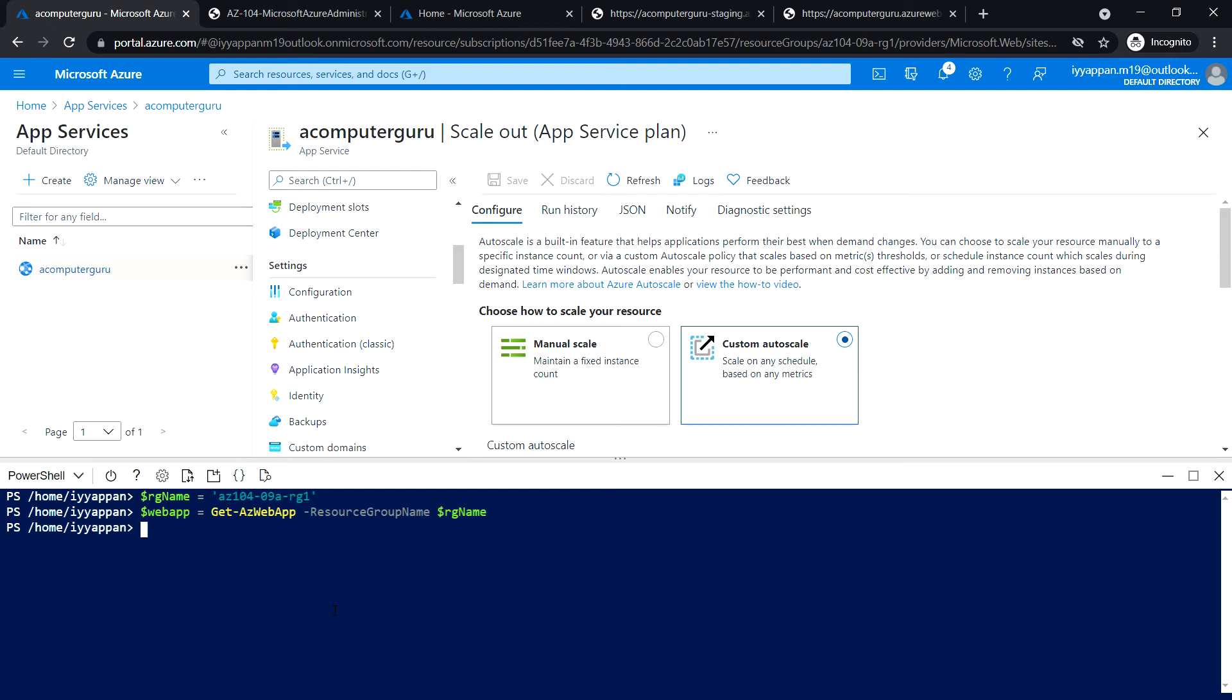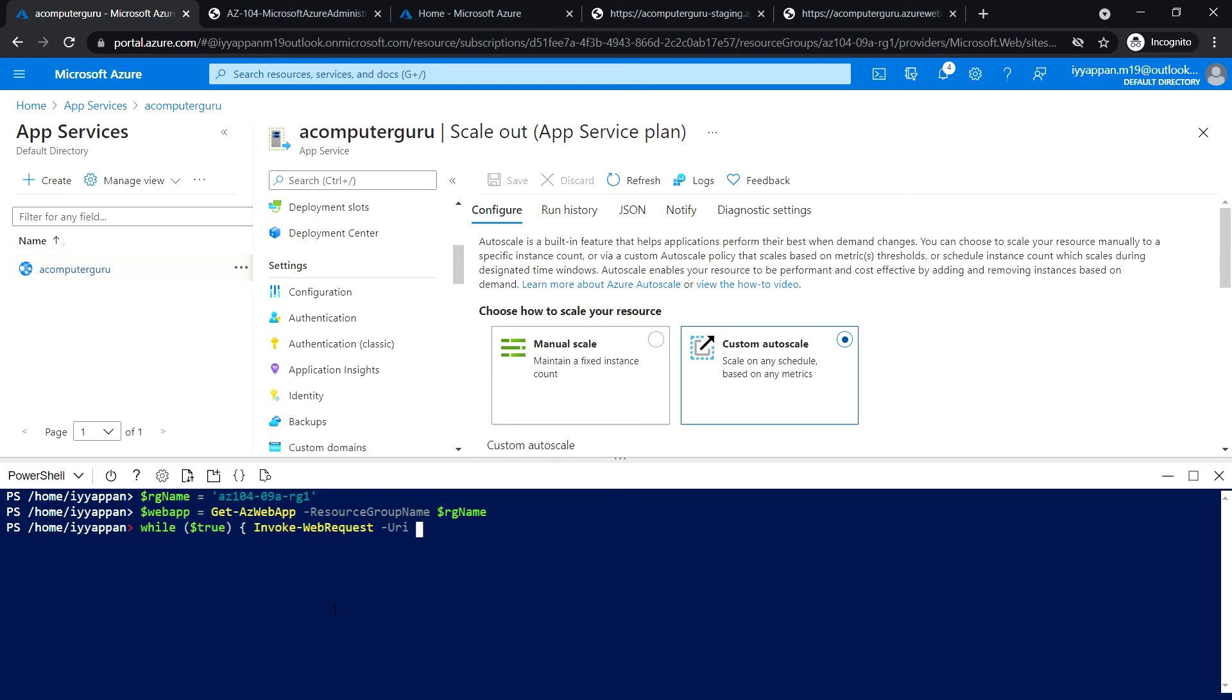Next, run the following command to start an infinite loop that sends HTTP requests to the web app: while true, web request, web app dot default name.